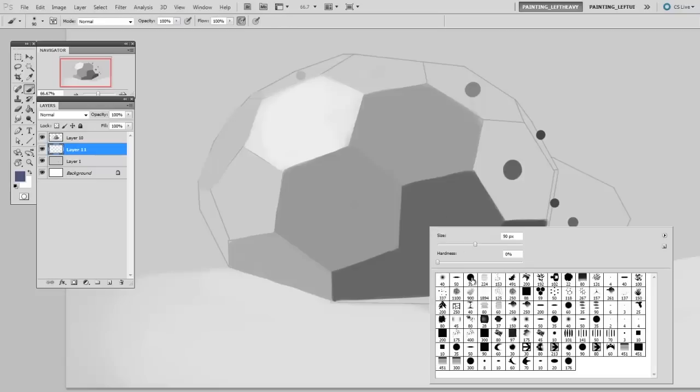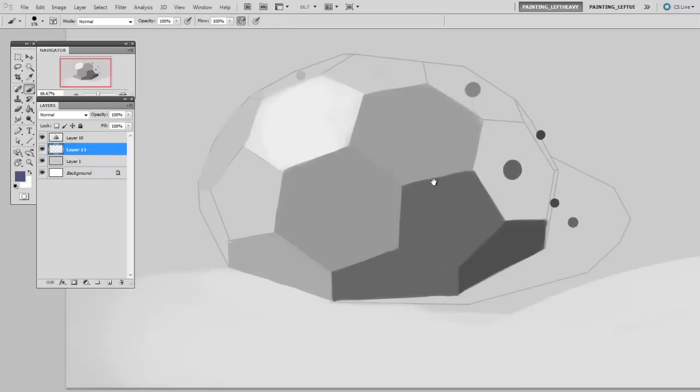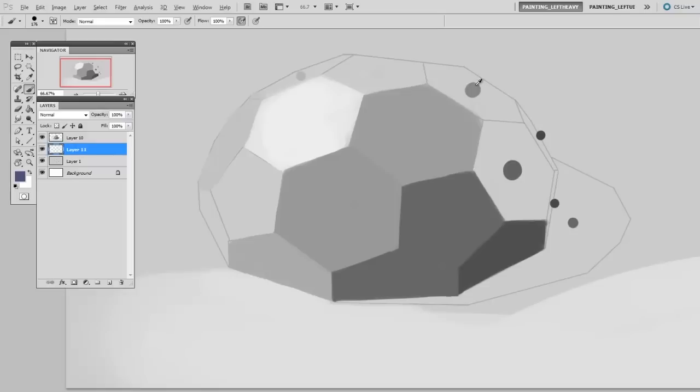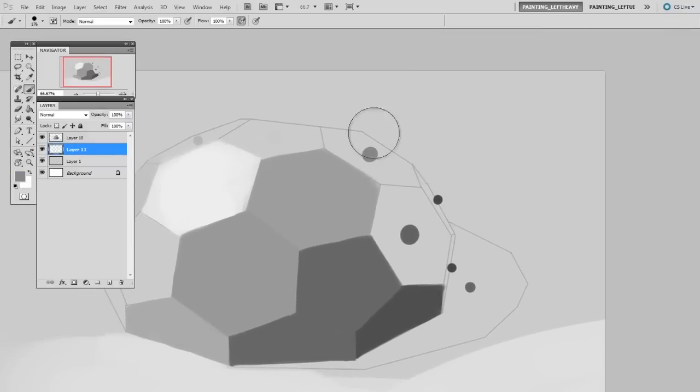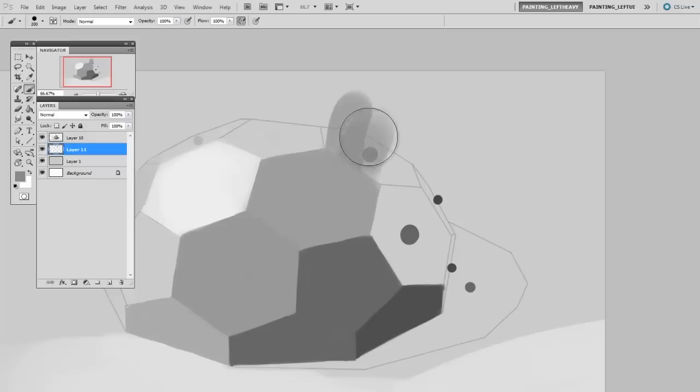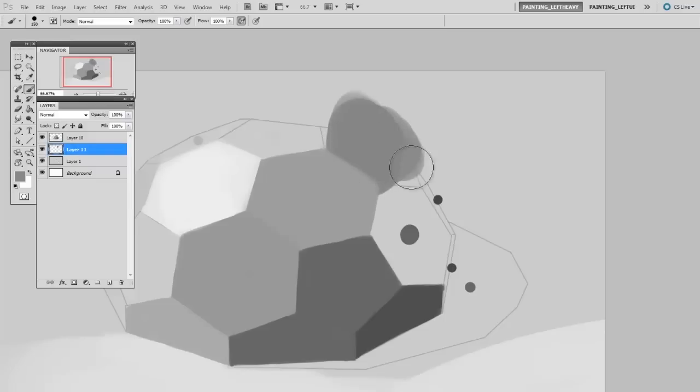So I'm going to select a hard round brush and I'm going to use the eyedropper to sample from the color that's provided on the line work. Now the key here is going to be drawing with large strokes to get that even rendering. Painting way outside of the lines and then erasing away what you don't need.